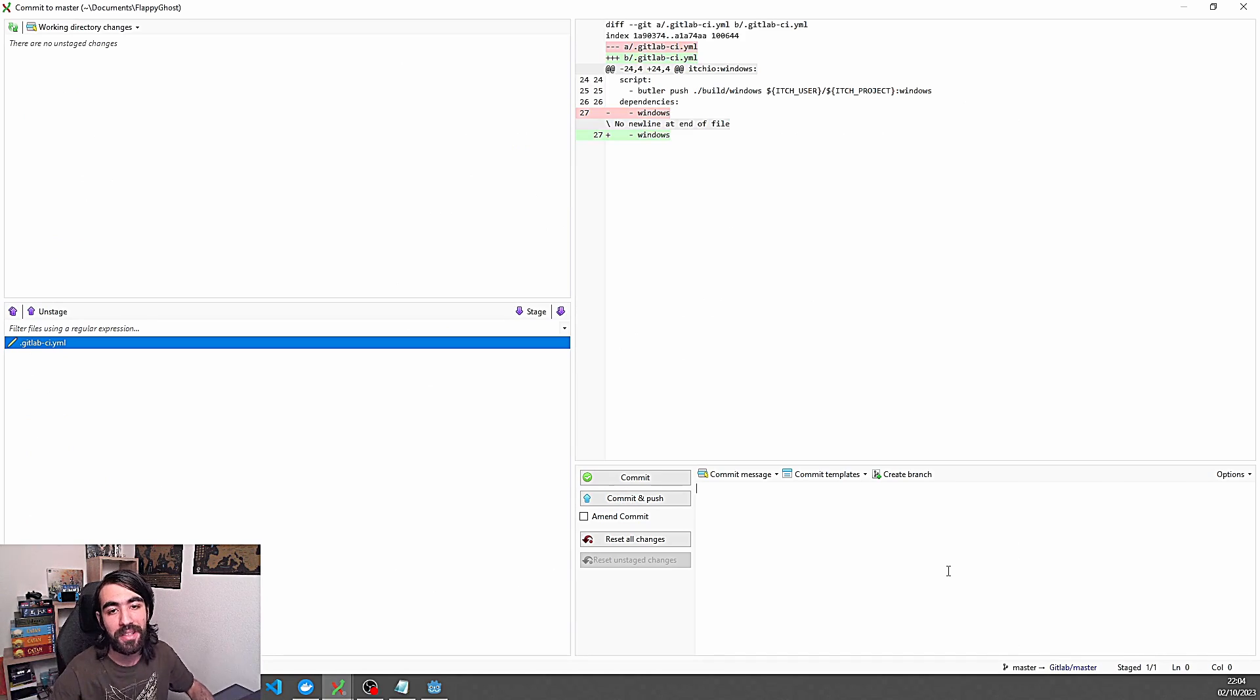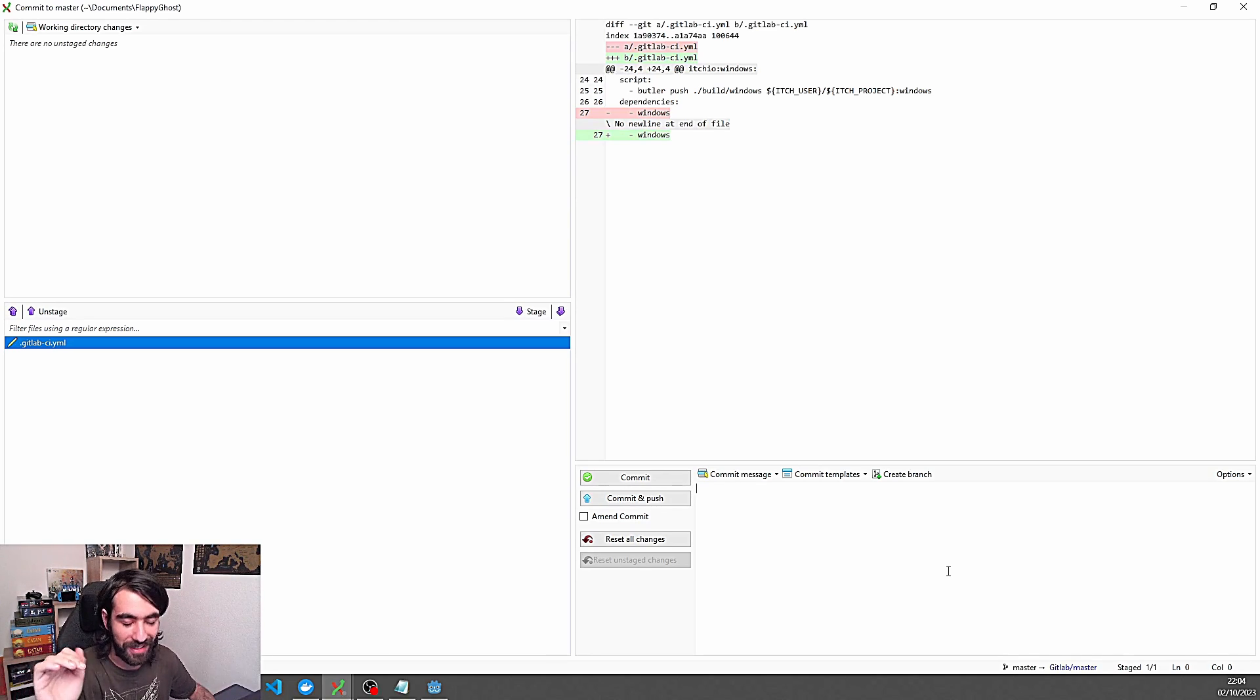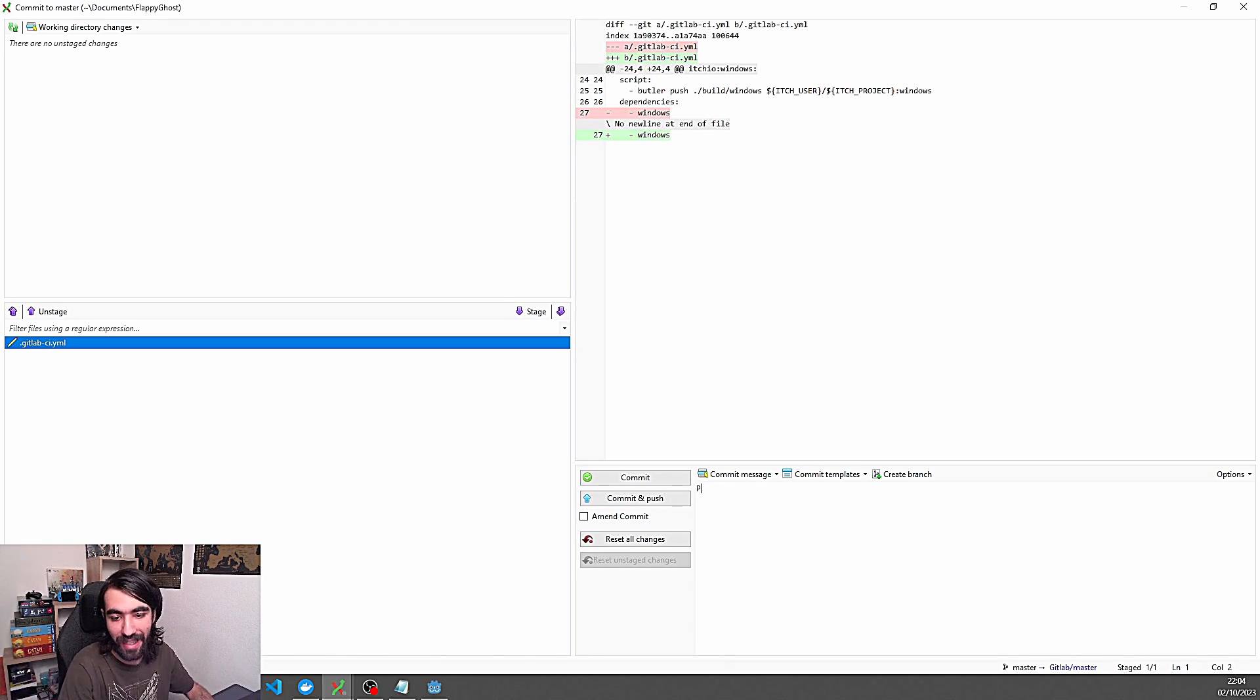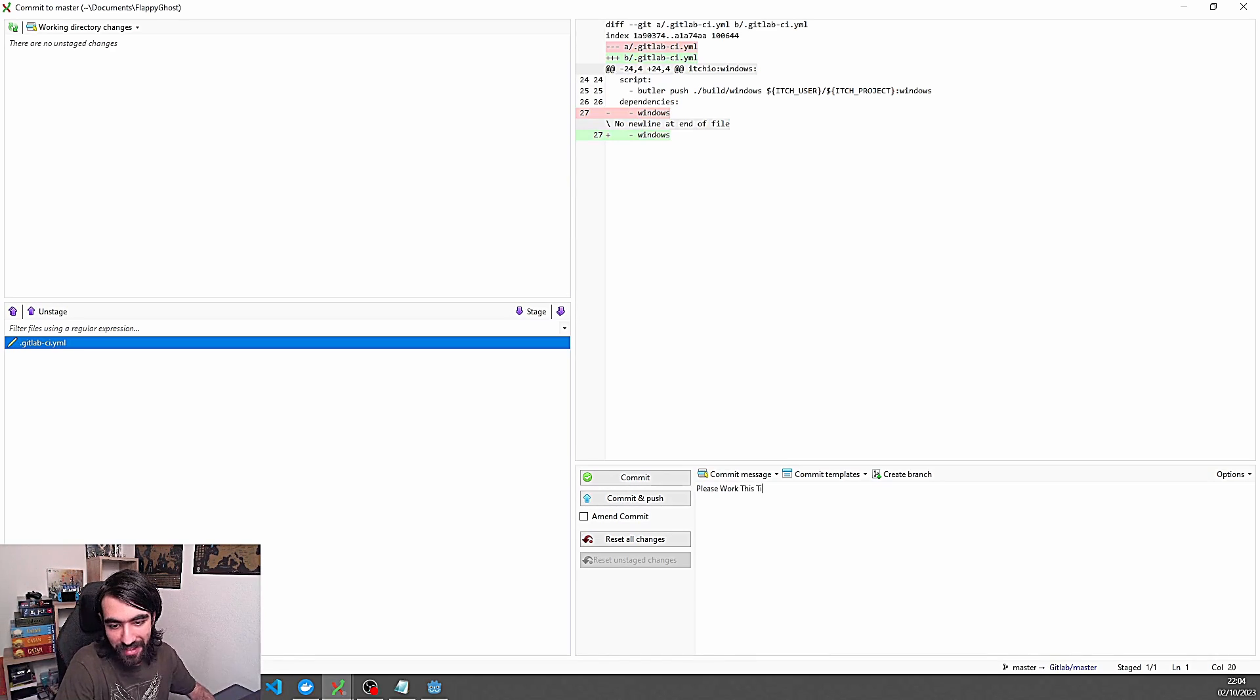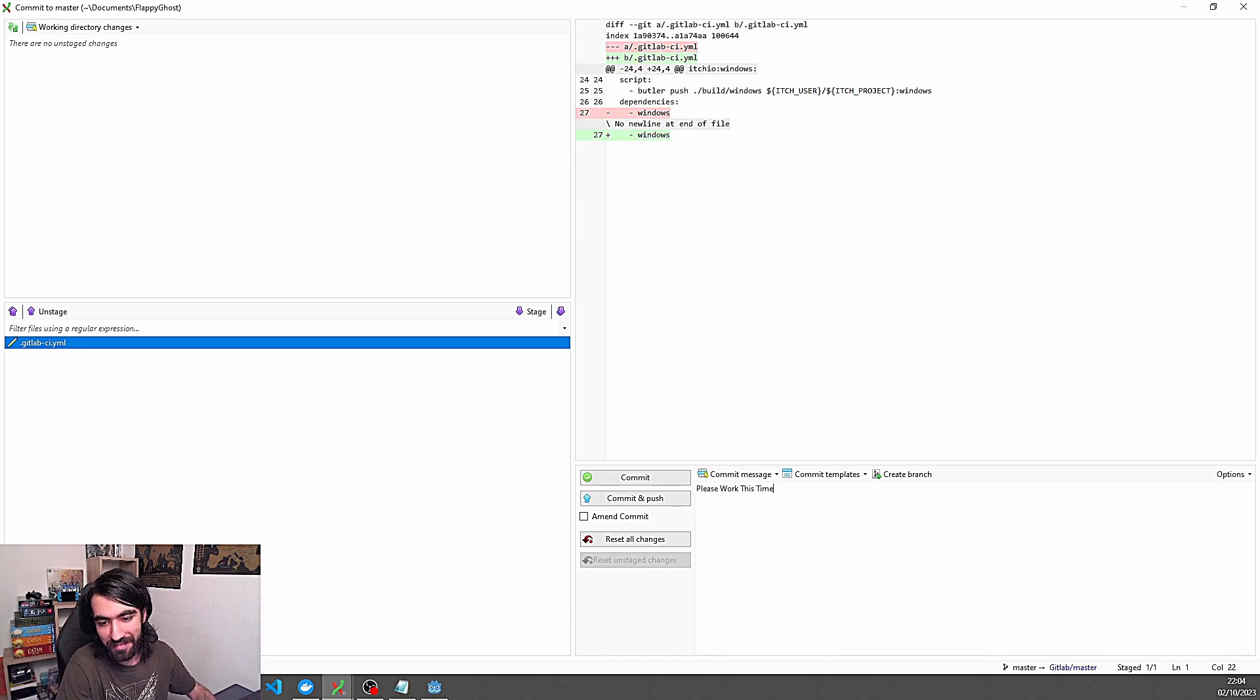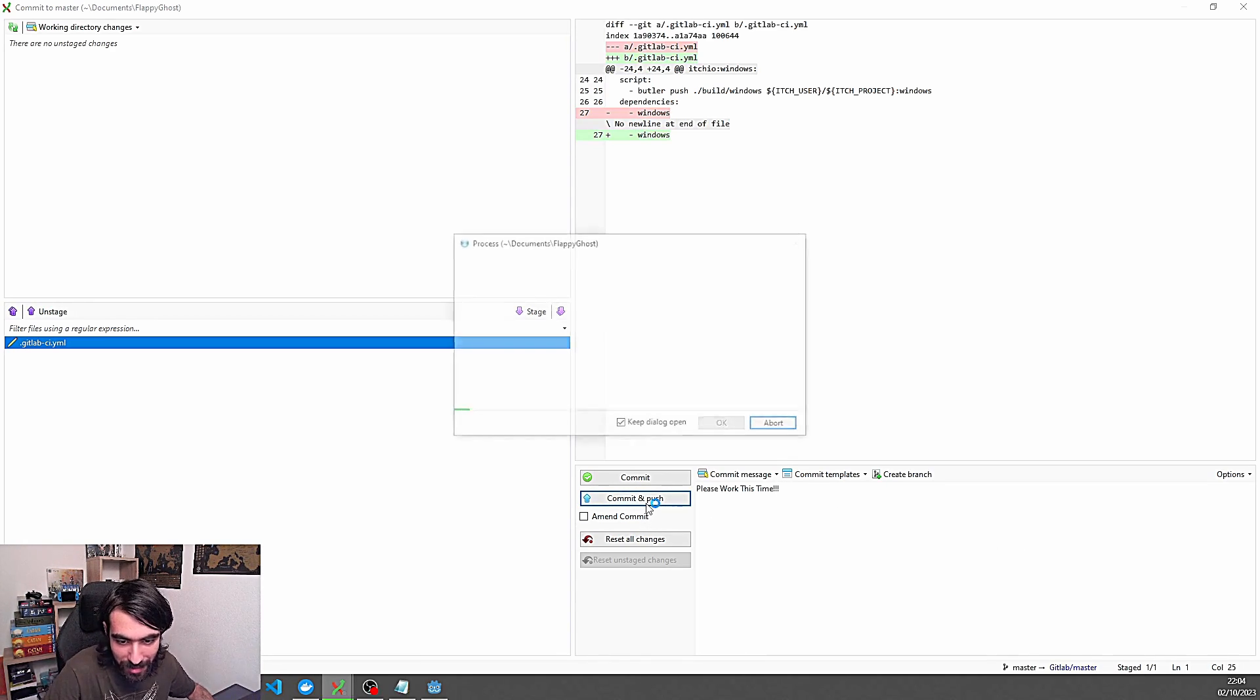So once you have made sure that the formatting of the yaml file is correct then you can go ahead write a nice commit message. Please work this time. Yes. Perfect. Commit and push.